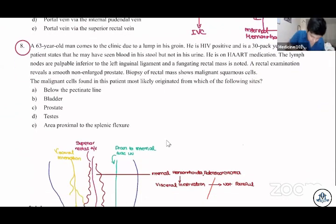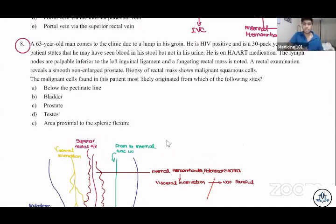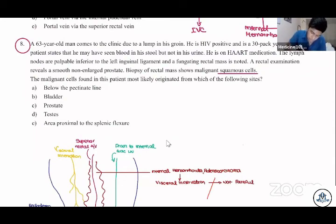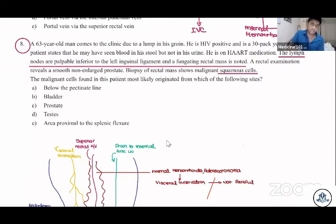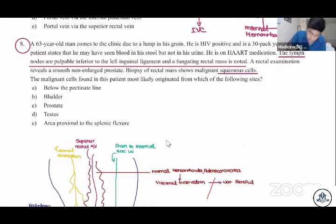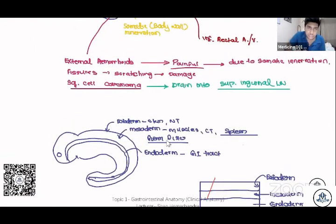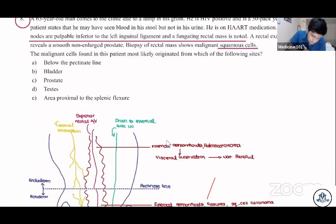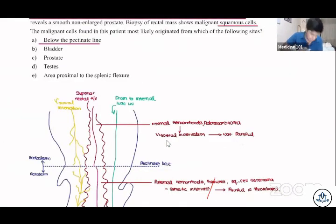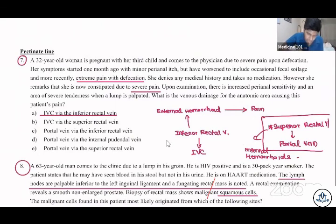For question eight, the answer is A. This is malignant squamous cells found on rectal exam. The patient's lymph nodes are palpable near the inguinal region — a biopsy of a rectal mass shows squamous cells. We discussed that squamous cell carcinoma drains into the superficial inguinal lymph nodes and is a tumor originating below the pectinate line.